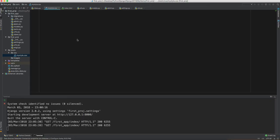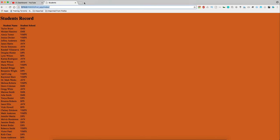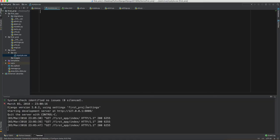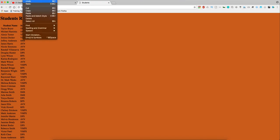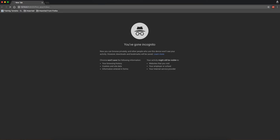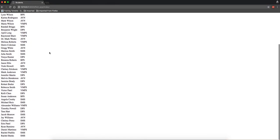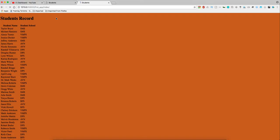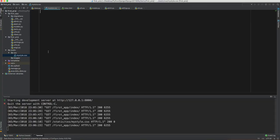It seems the CSS background is showing because of browser caching. We can see 'Student Record', 'Student Name', 'Student School', and the actual names and schools are populated. Opening an incognito window confirms the CSS styling is gone because there's no cache there — the background only shows in the cached window.